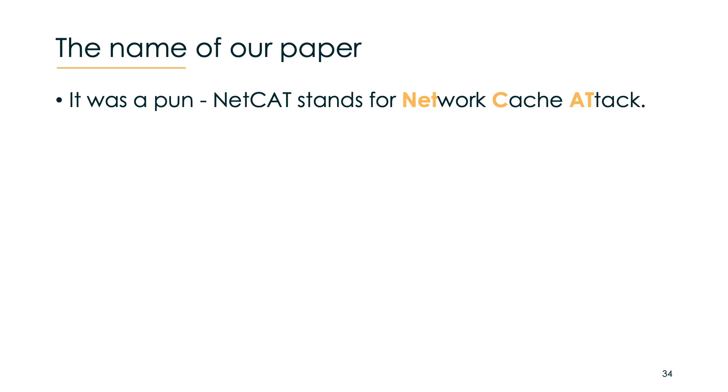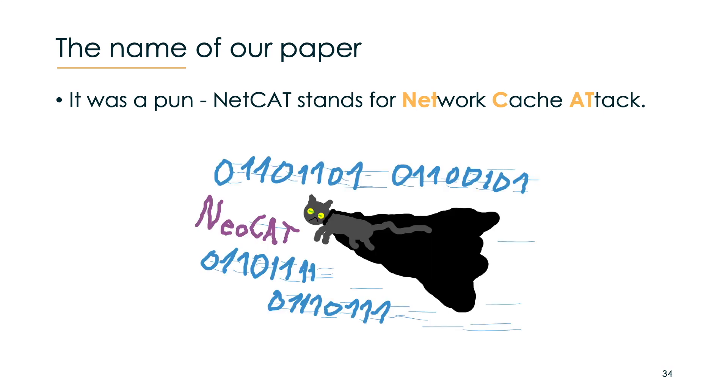Of course there is another thing we want to discuss: the name of our paper. NetCAT stands for network cache attack. It was a pun, however as it is with humor it can backfire and in our case it backfired massively causing a small Twitter drama. Somebody even sent us an alternative name together with the logo which I quite like.